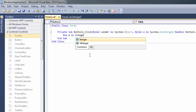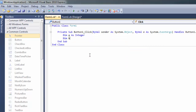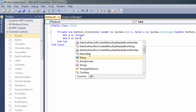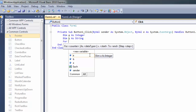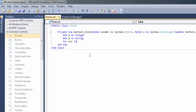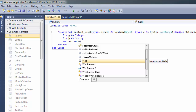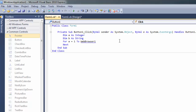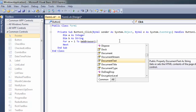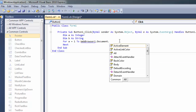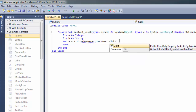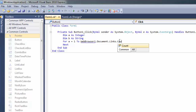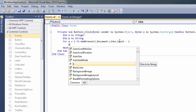First thing we are going to do is create a variable, initialized to one. Then we access the web browser control to get a command using the find function.